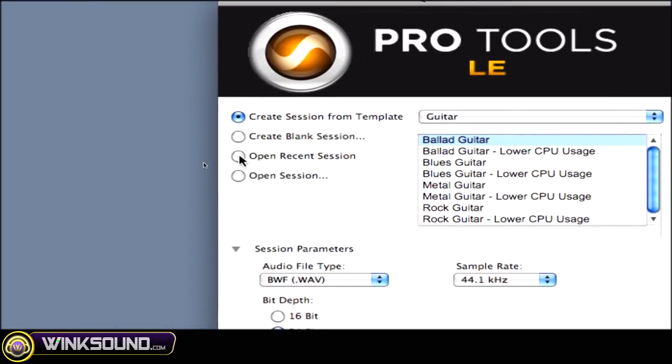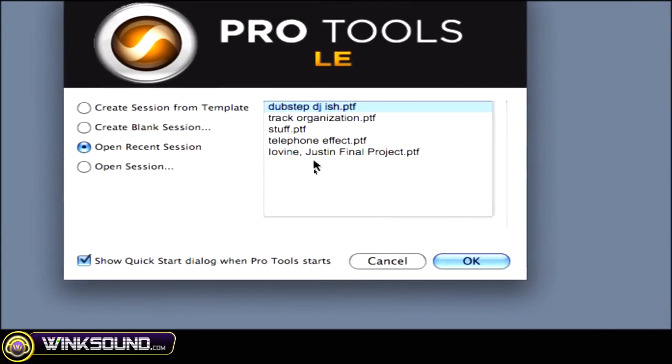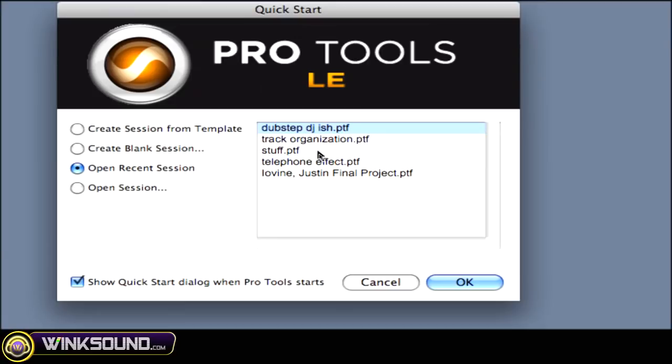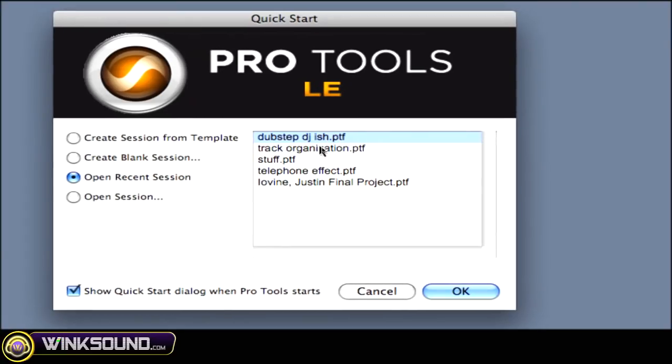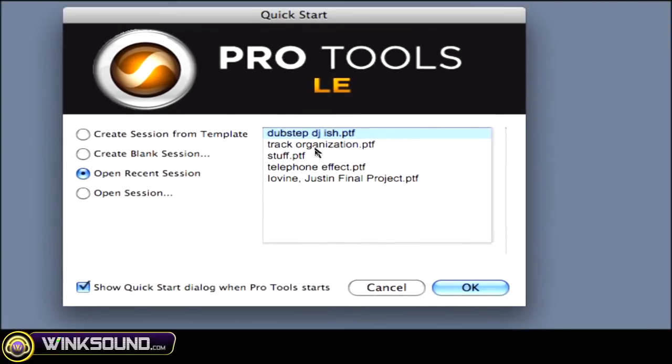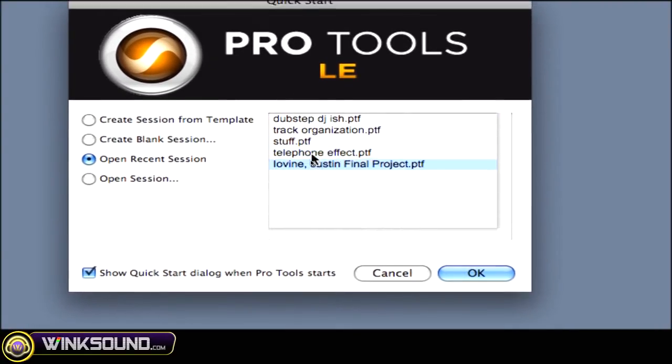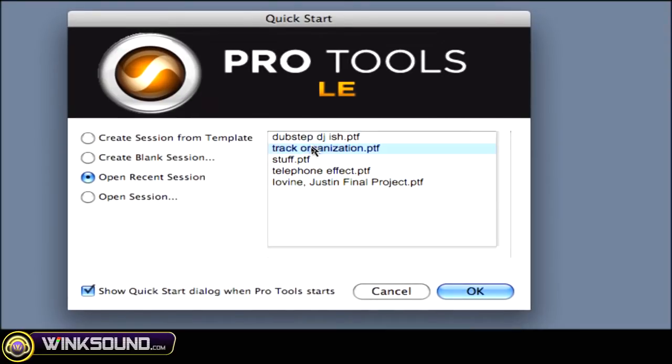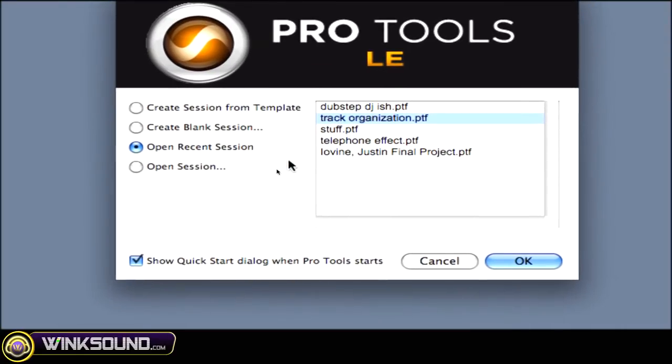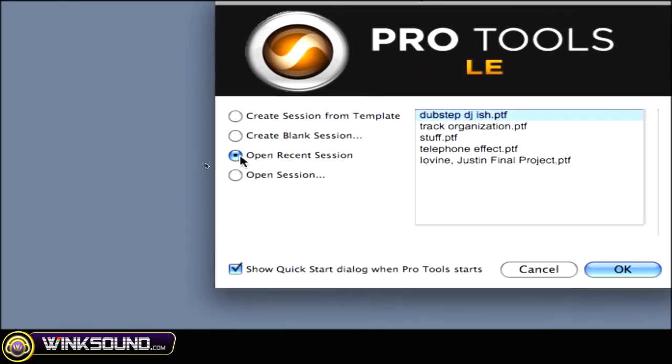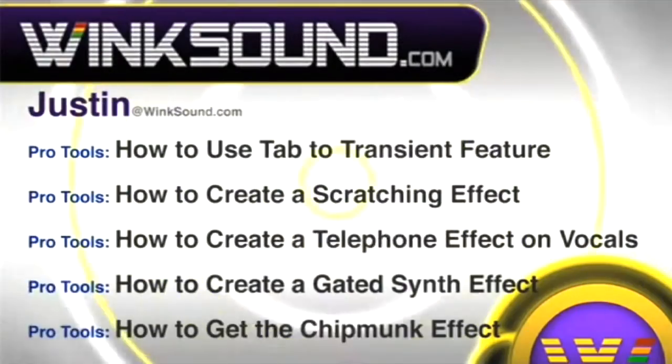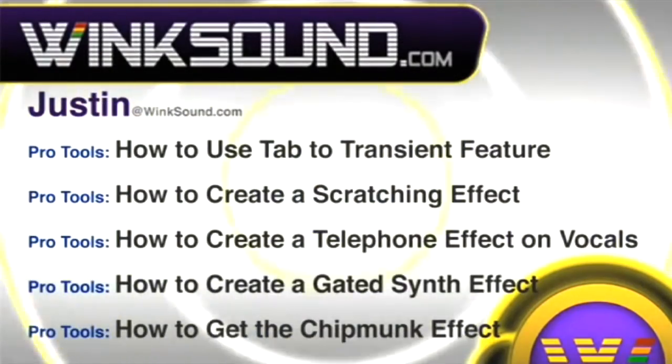Next thing we'll look at is Open Recent Session. Whatever recent sessions that you've worked on, they'll be in this area where you can choose them. So if it's something that you've been working on for the past couple days, you want to get right back to it, just go to Open Recent Session.